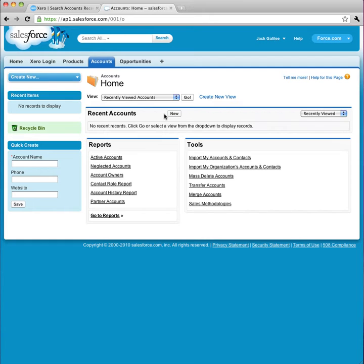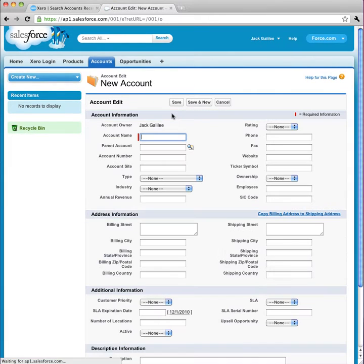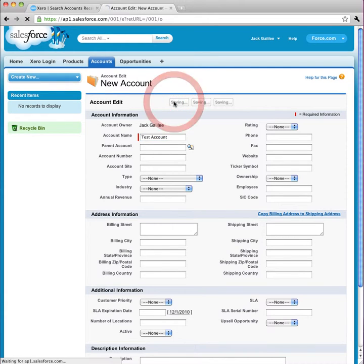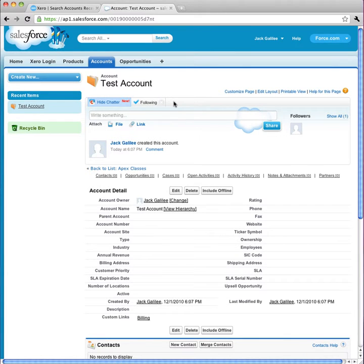Now I'm going to create a new account. I go to the Accounts tab, and I make a new account. There's only one mandatory field, so I'll just give it a name, Test Account, and save it.